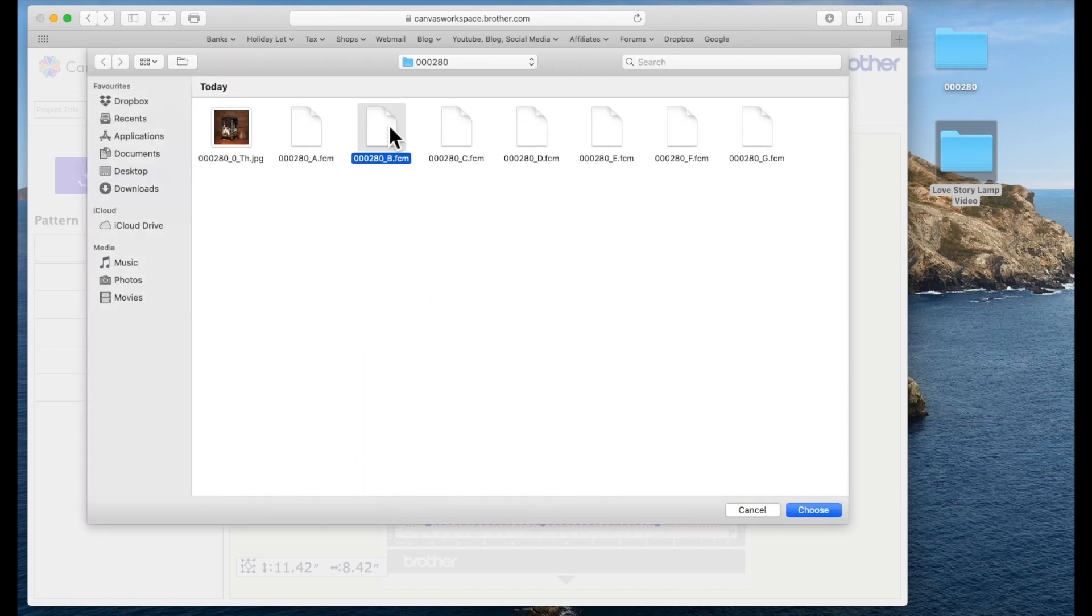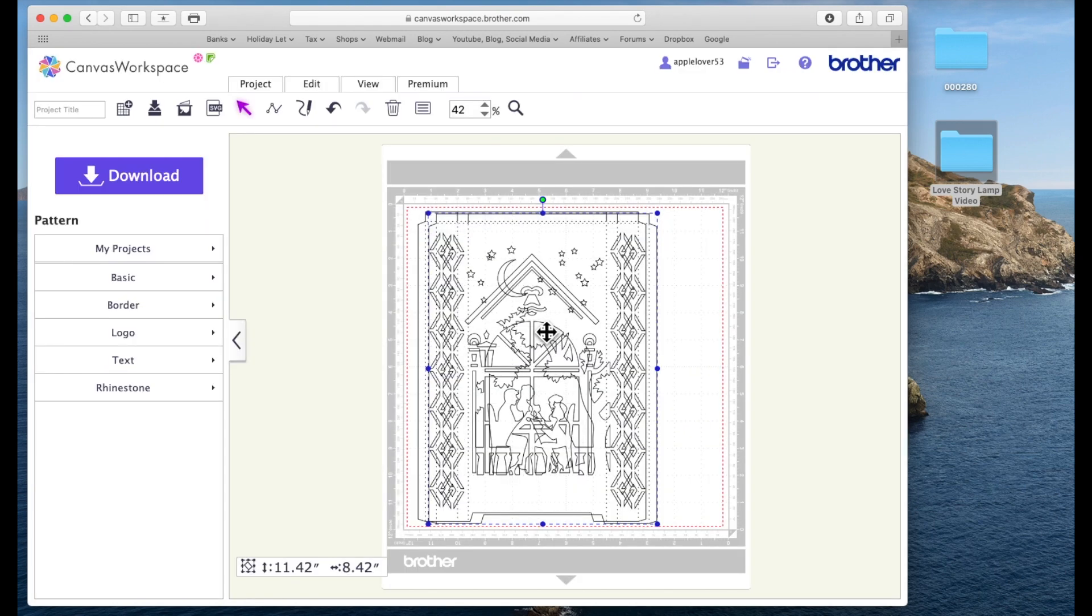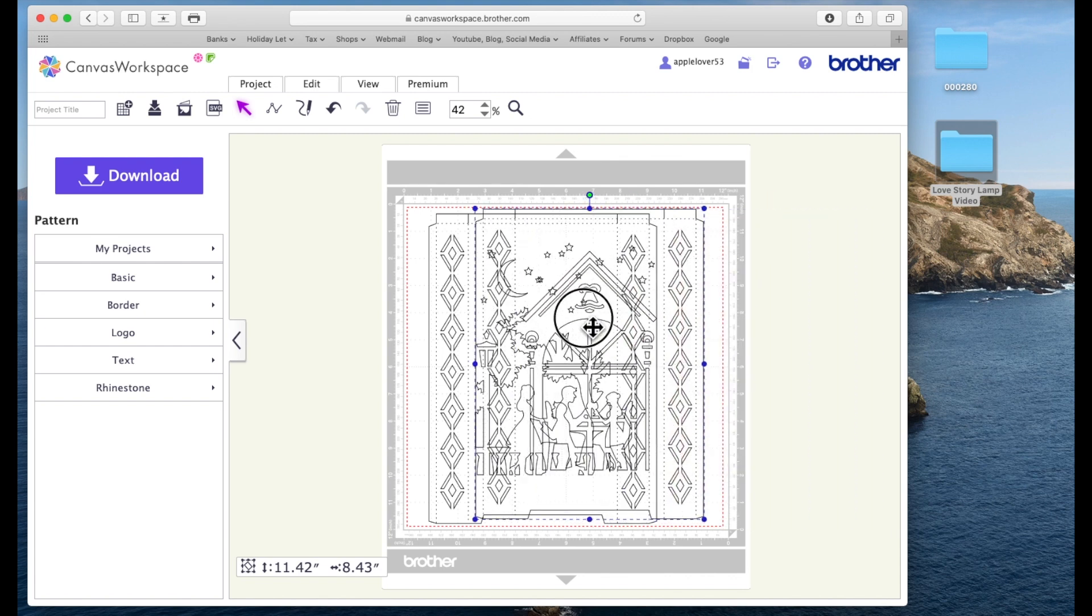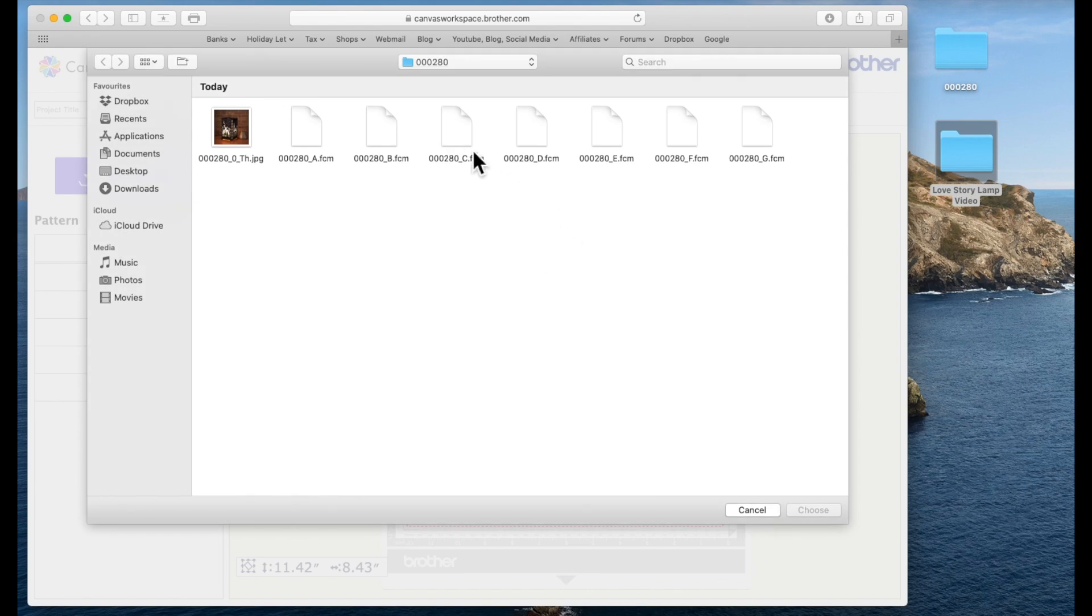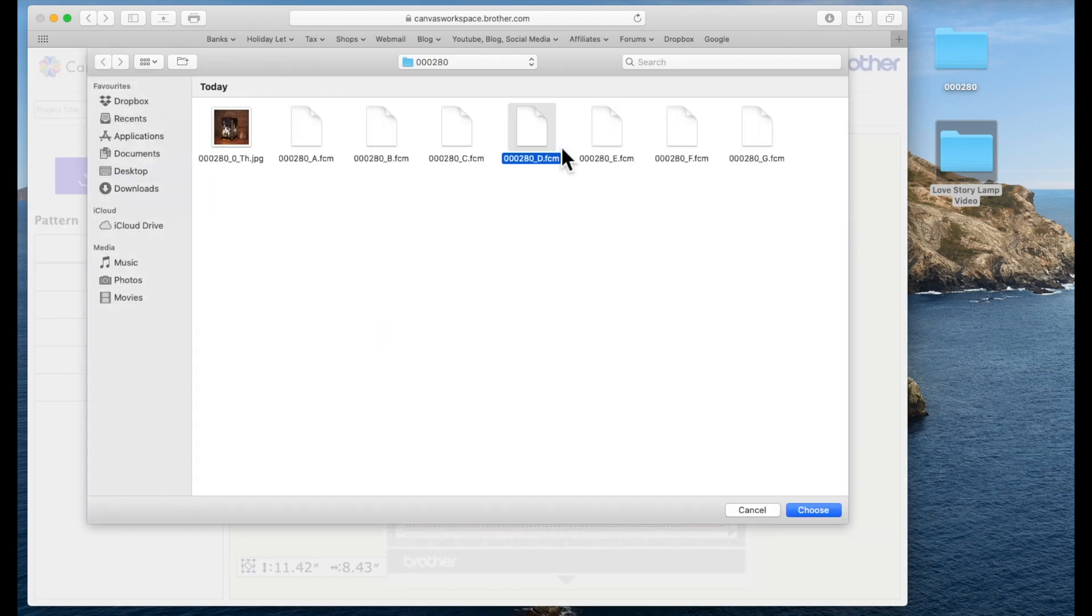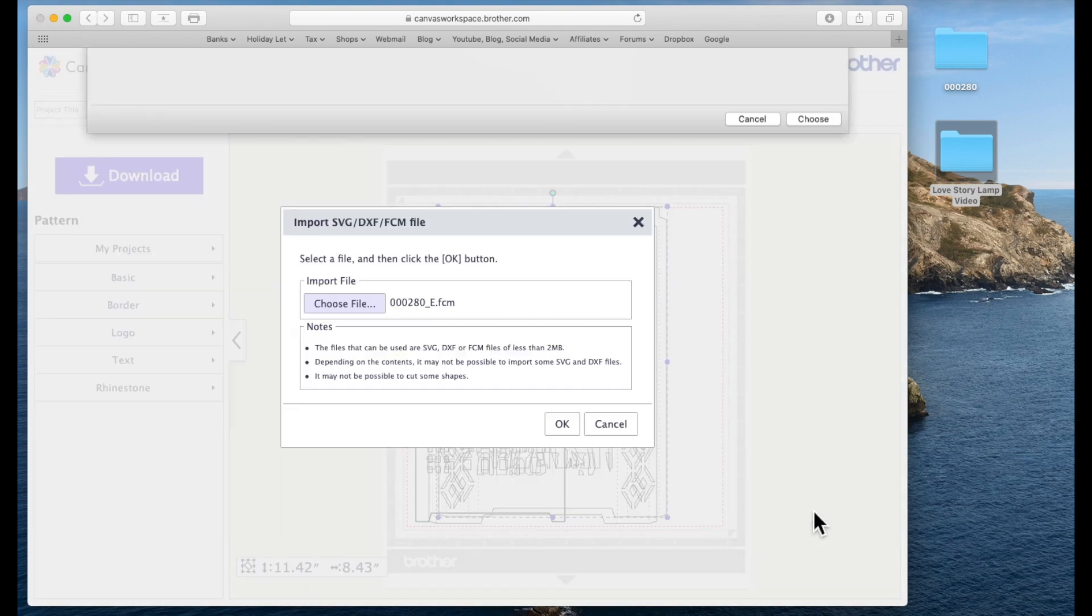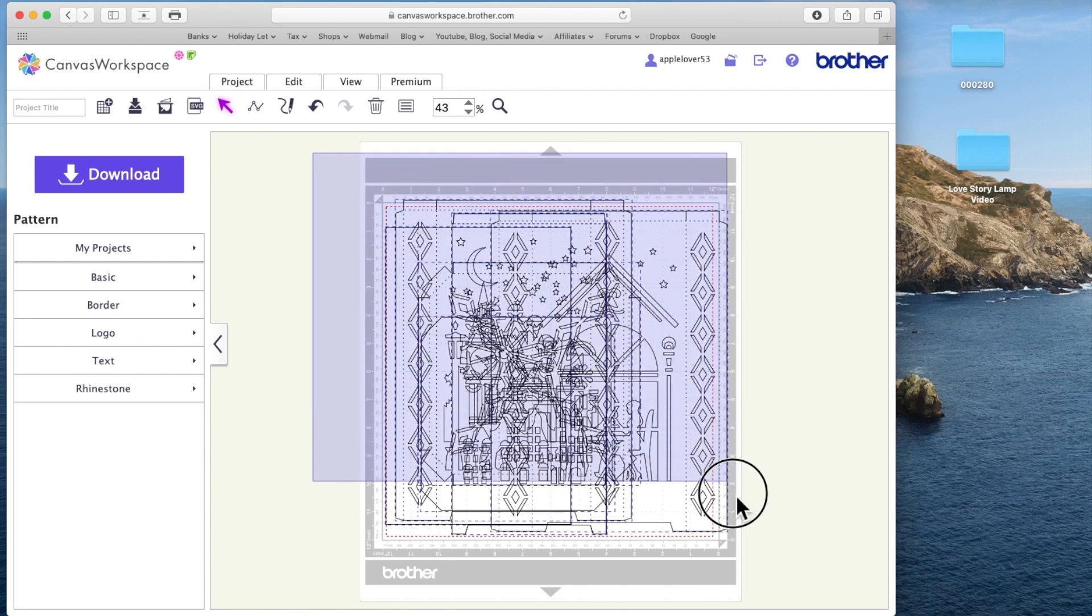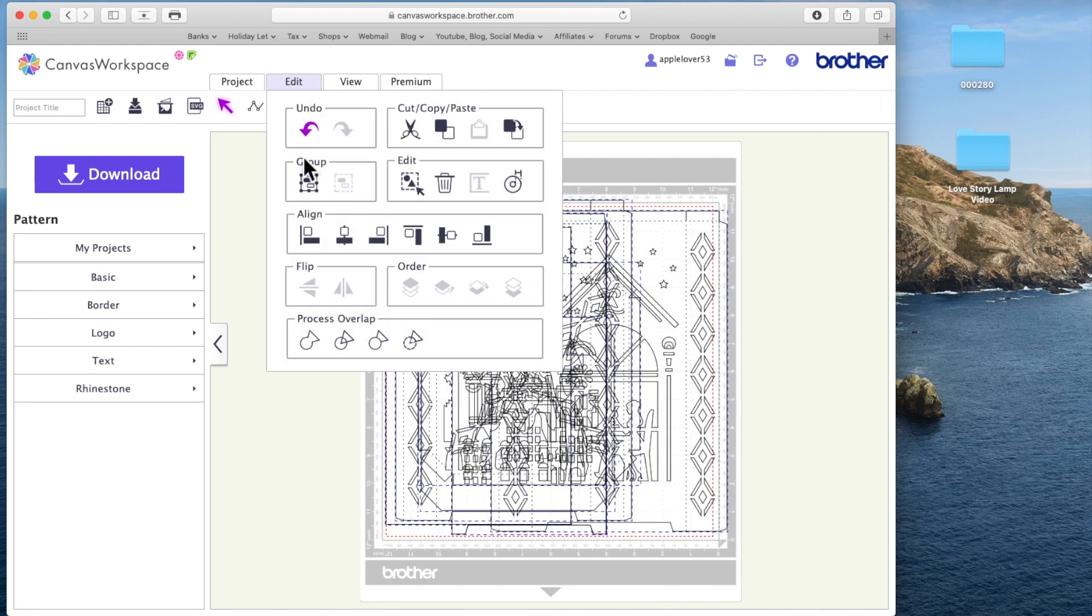Now I can't bring all these files onto my scan and cut canvas mat together. It has to be done one at a time. So I'm going to choose A and then come down here and click choose. It will tell me I'm bringing in file A from that folder and I'm going to say okay, and there is my A panel. With that still on the screen I'm going to go back to the SVG, go to choose file and go to B and choose and say okay.